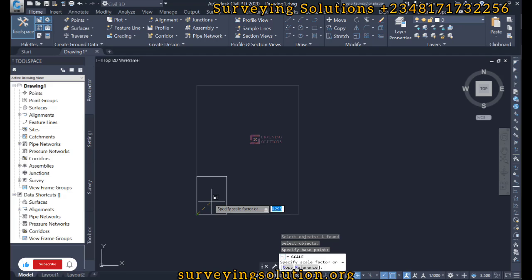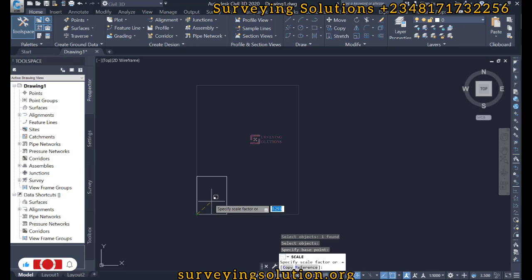So when you get the quotient, you can use the quotient as a scale factor. If you want to have a practical example, there is a link in the description section that gives you a video on how to convert PDFs to AutoCAD.